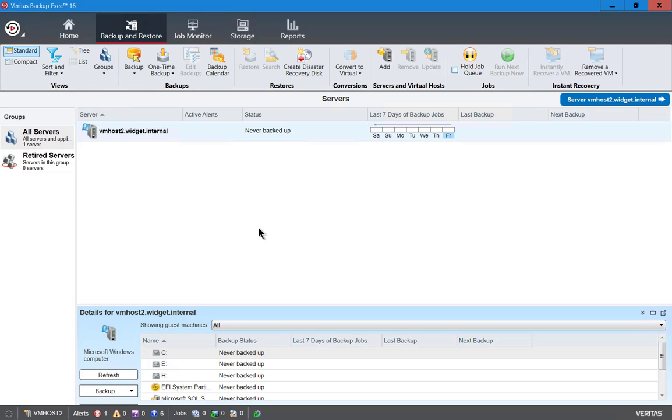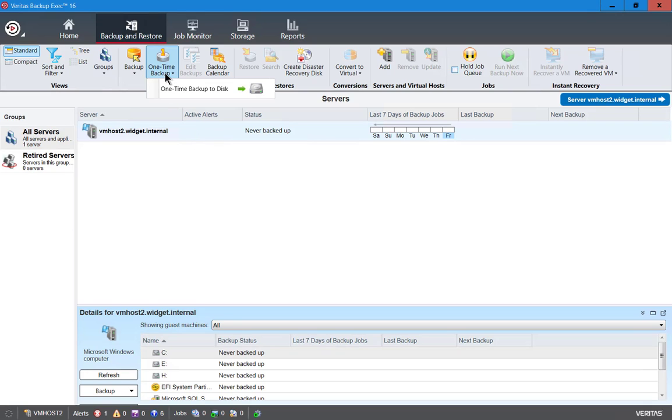We're in Backup Exec 16 and I'm going to show you how to do a backup. We'll do a one-time backup in this particular video and you see our server here called VMHost and we see one-time backup.